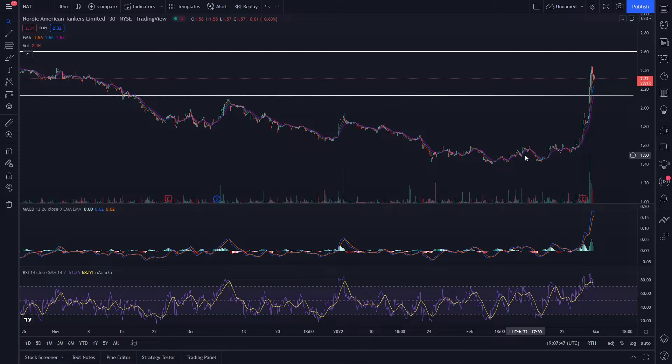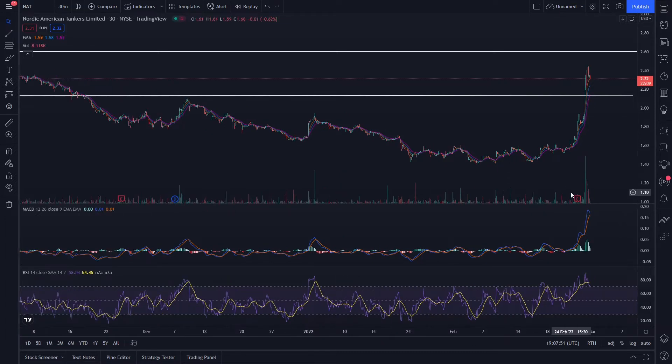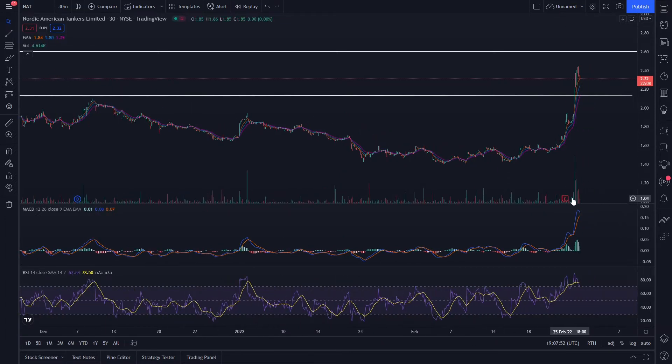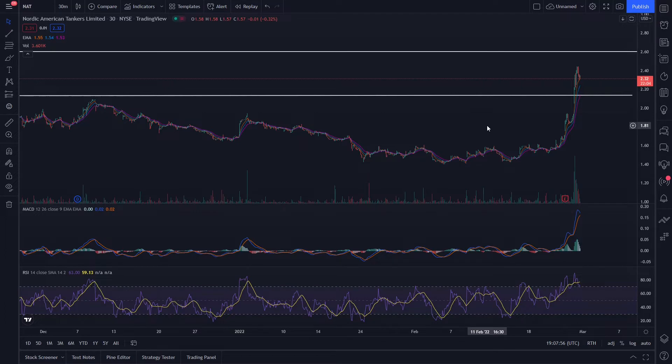It is up massively, about 20% here as of this upload. You'll notice just a huge kick of volume came in. They didn't beat their earnings but their revenue side of things was an improvement quarter over quarter.